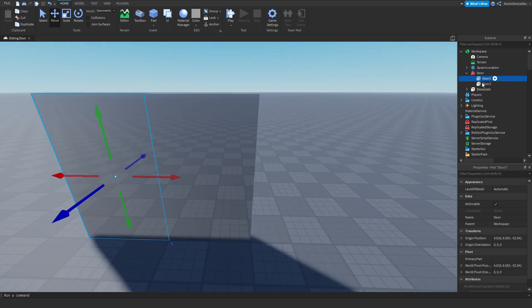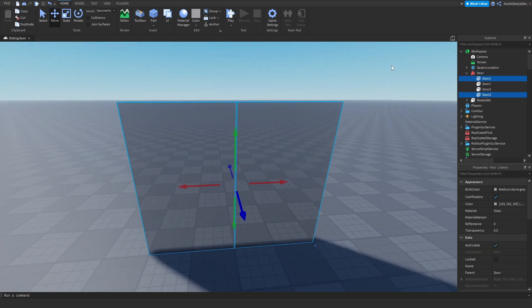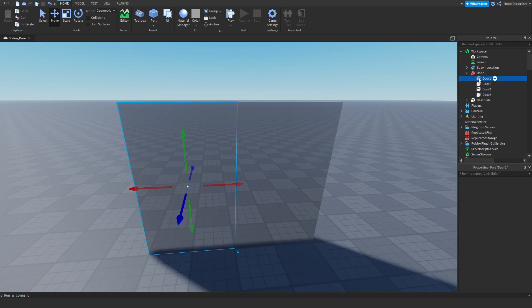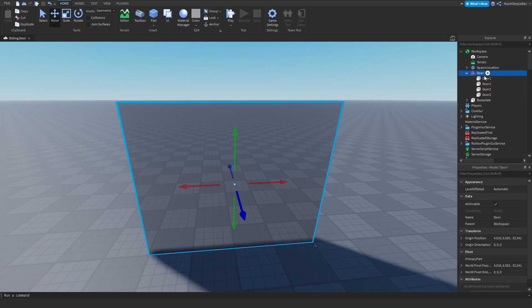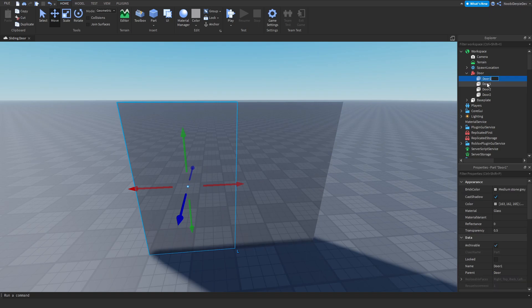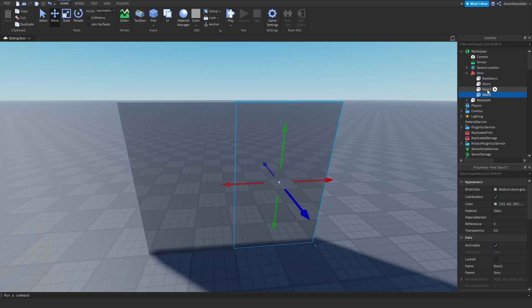Now we need more doors. Copy and paste them again so you've got Door1, Door1, Door2, Door2. Get one of the Door1s and name it BackDoor1. When the door is going to close again, they have to go back to a position — and by making a duplicate part just for CFraming, you're going to have that. So get one of the Door2s and name it BackDoor2.